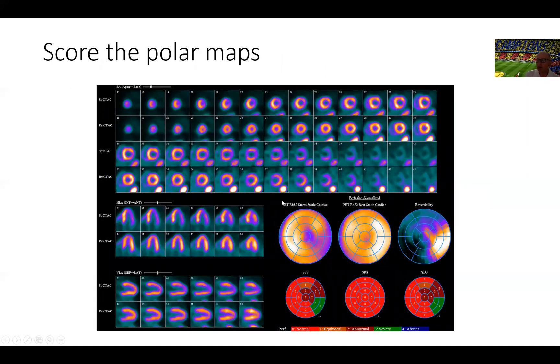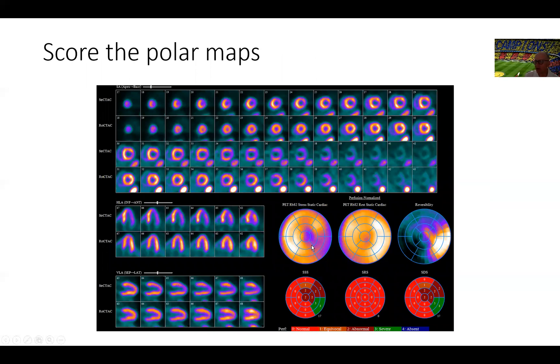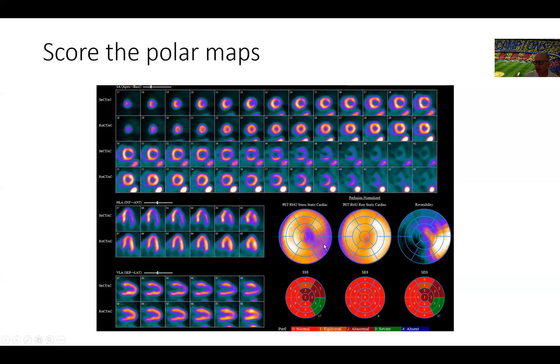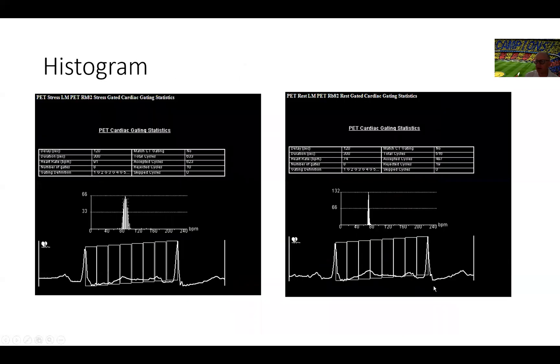Then we go to score the polar maps. We have rest images that are almost completely normal right here with a score of zero indicating normal. When we move to the stress images, we can start scoring these defects according to the intensity of the perfusion defect or the lack of perfusion, at least by visual inspection. And then we get a summed stress score 17, summed rest score of zero and summed difference score reflecting the degree and amount of ischemia in these patients.